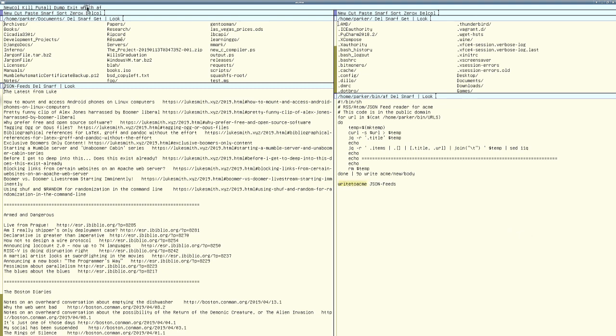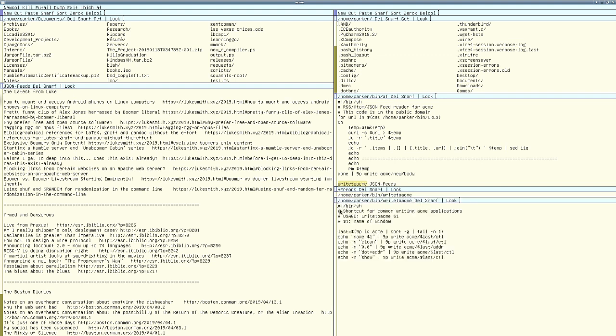But really the power comes in with how everything interfaces. Everything you are seeing here is just text. And Acme works well with just text.